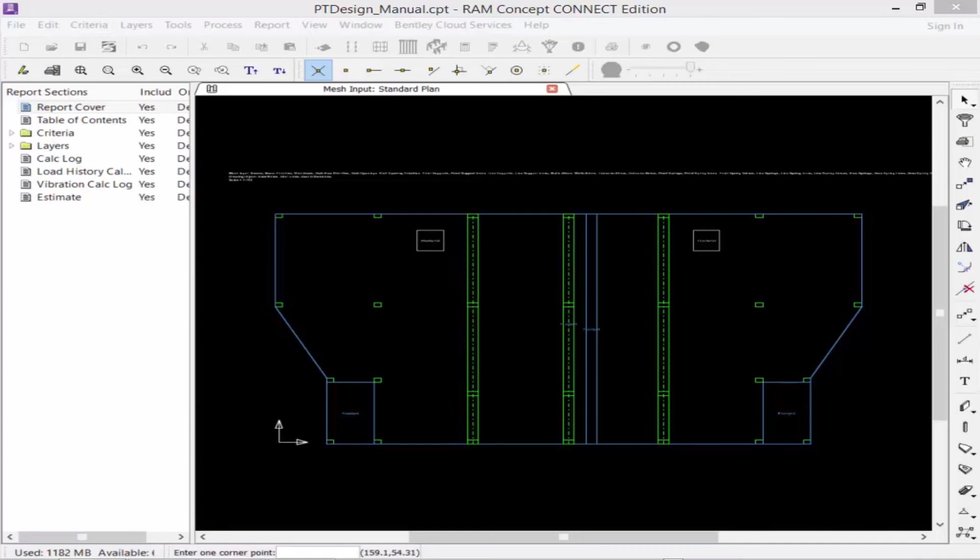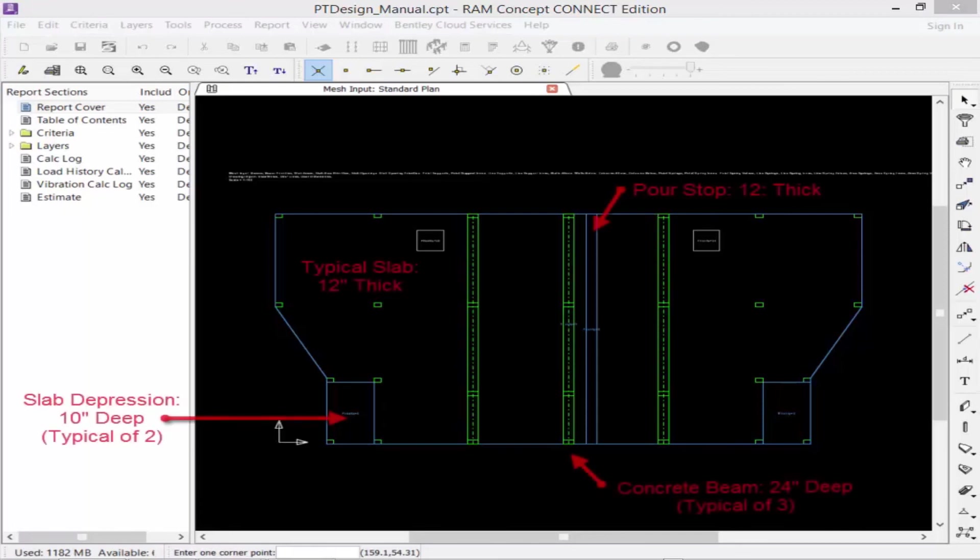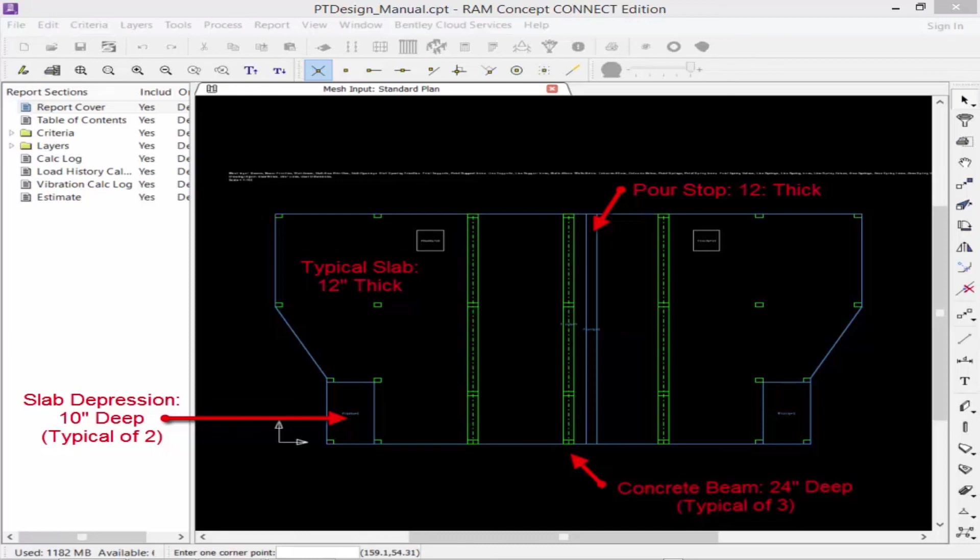In this course, we are going to be focusing on modeling and designing a post-tension system for the elevated slab that has already been provided in the dataset for this course. If we took a look at the mesh input standard plan, we would see that we have a typical 12-inch concrete slab that is being supported by concrete columns and concrete beams. Within this slab, we also have slab openings, a pore strip, and two 10-inch slab depressions.